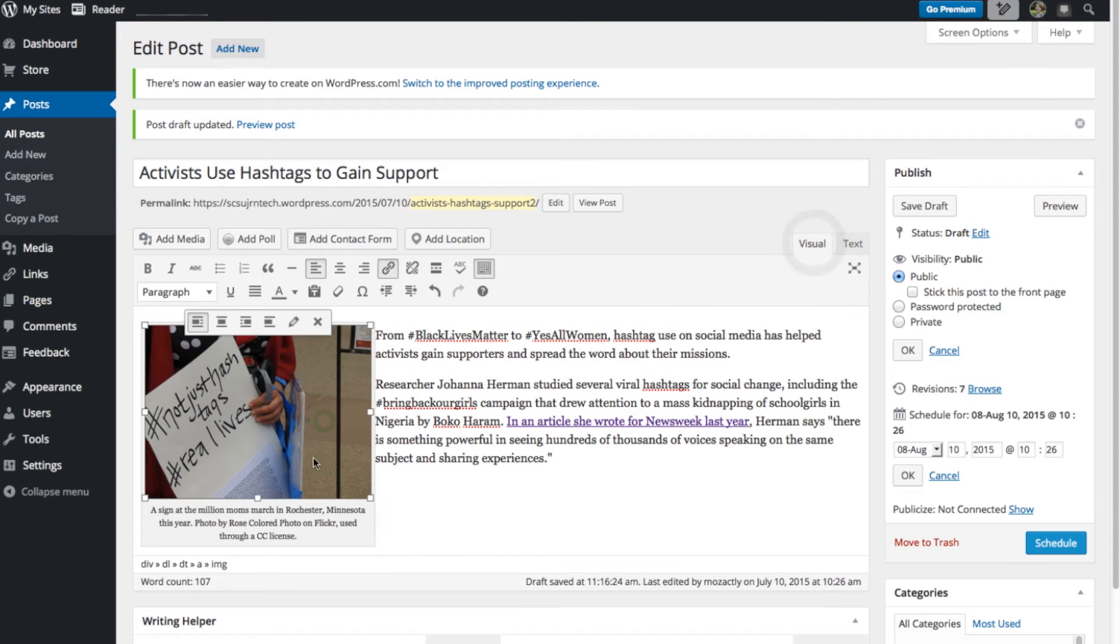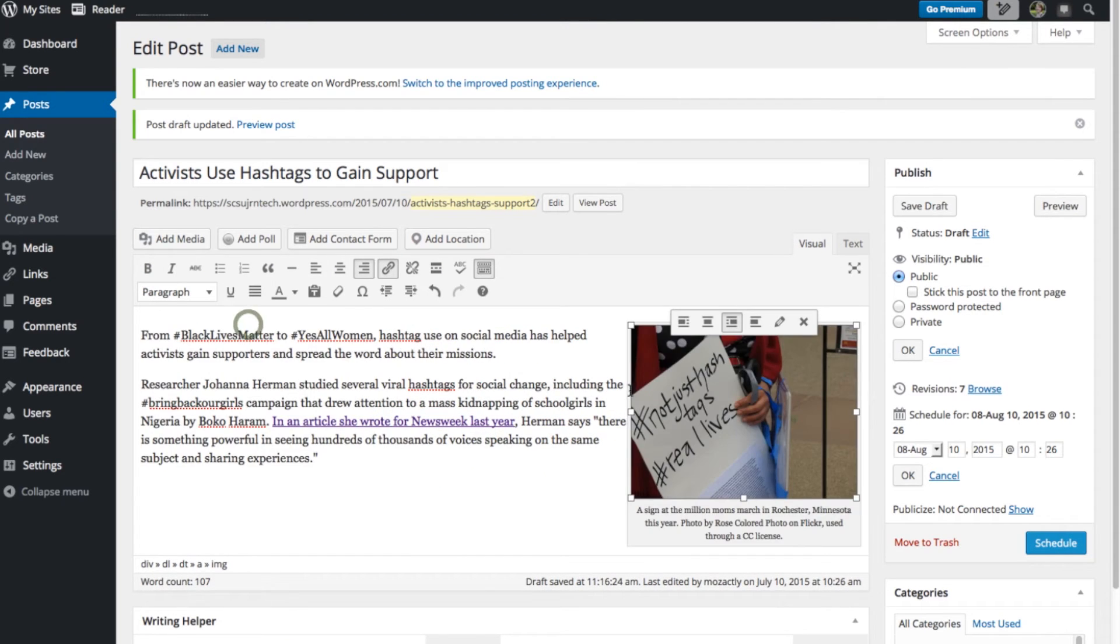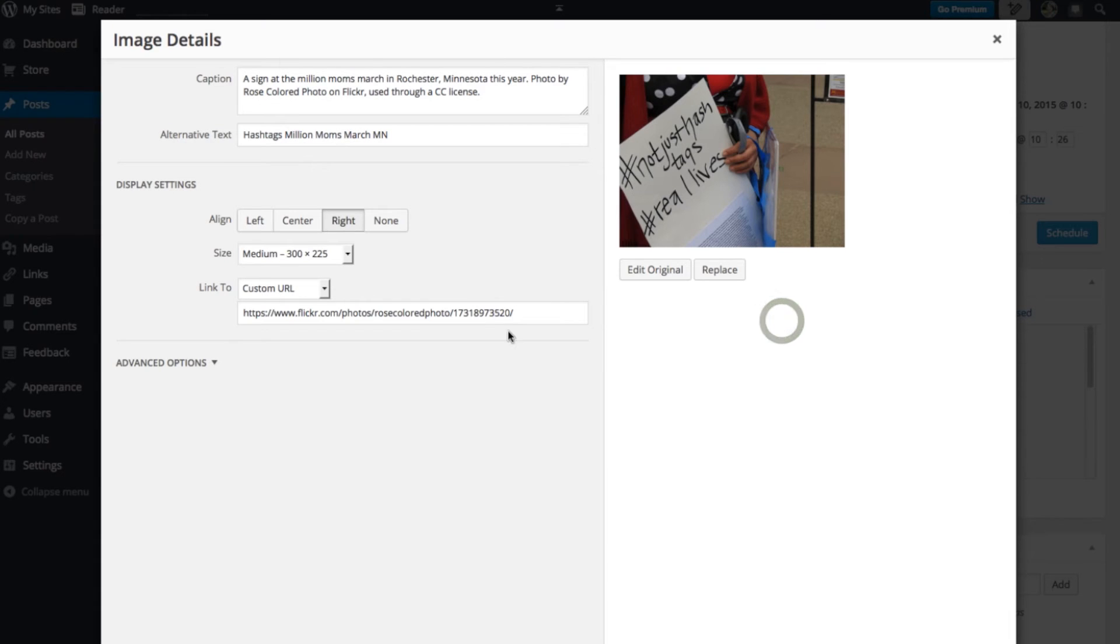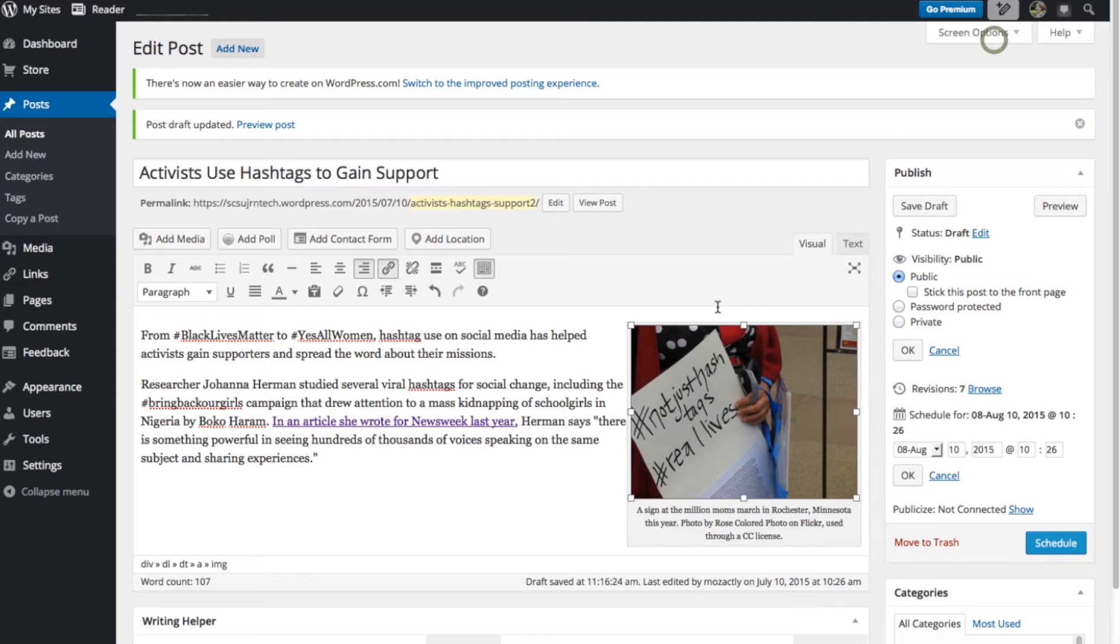I can also select this photo and change some of the edits so I can make it right aligned. I can go back to that edit screen by clicking on that little pencil. Or I can delete the photo.